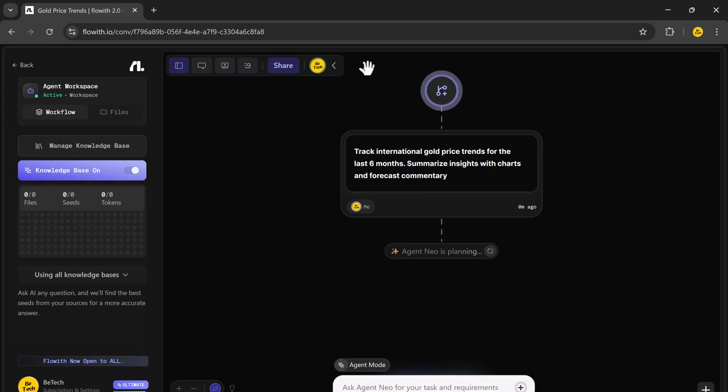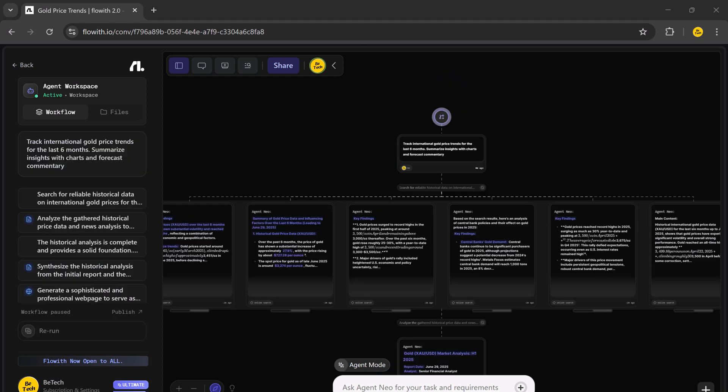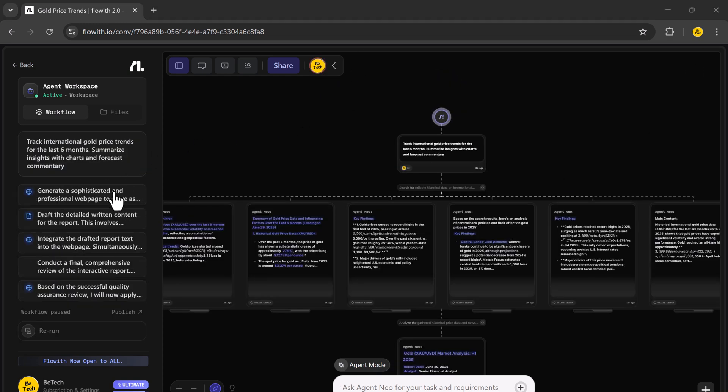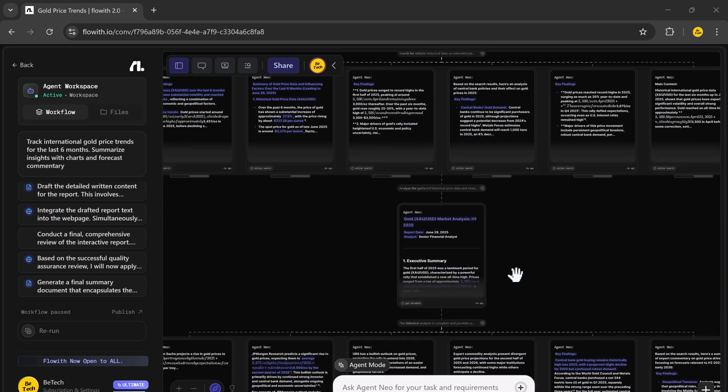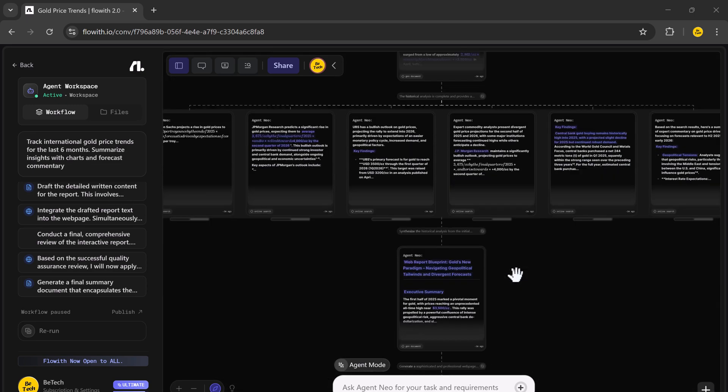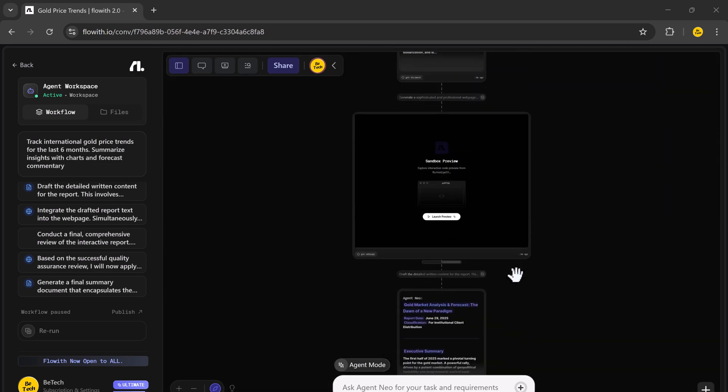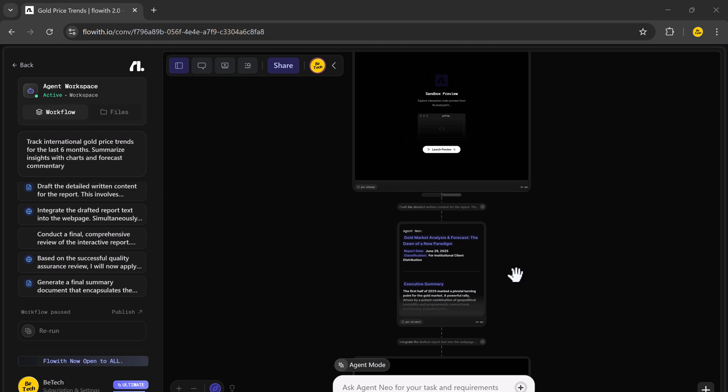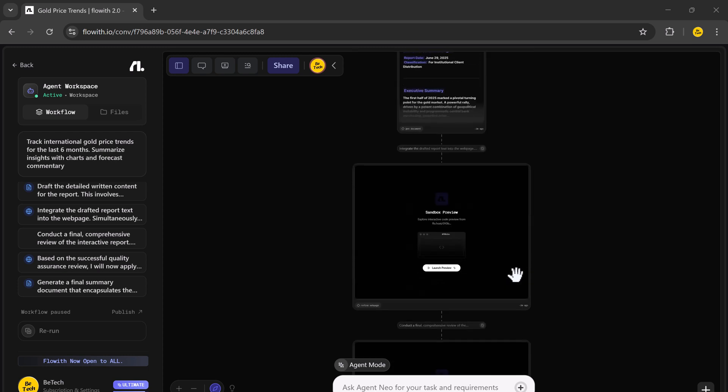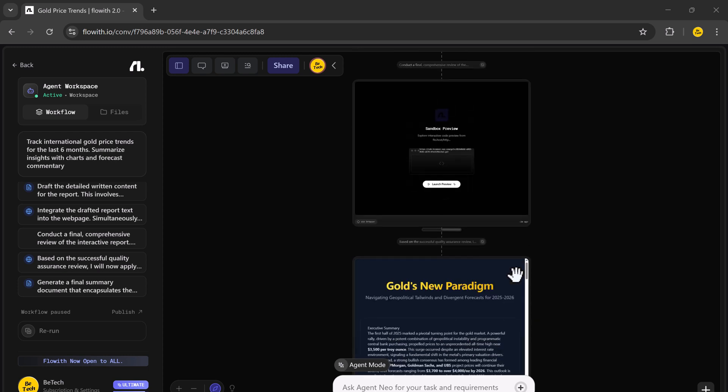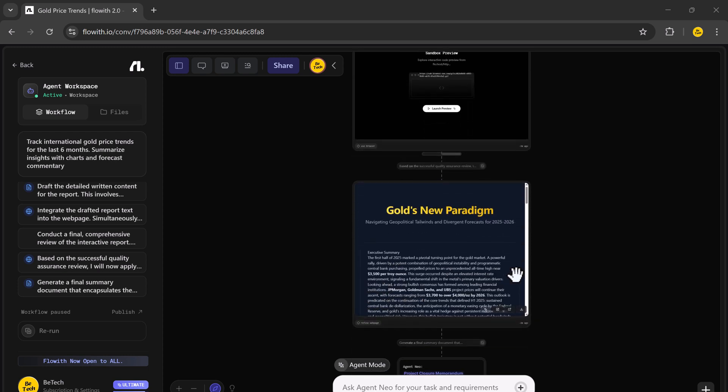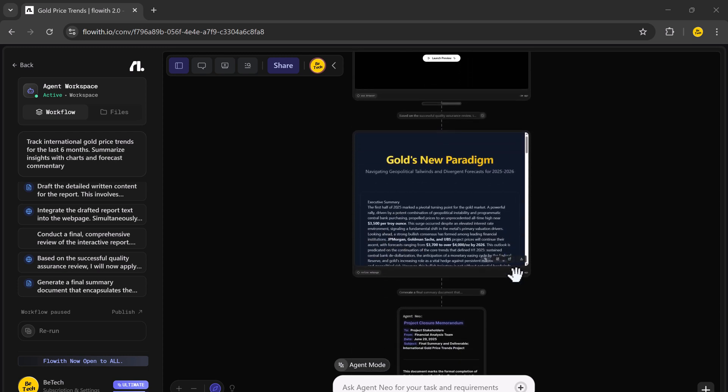Inside the canvas, NIO performed a few things like scraped trusted financial data sources, plotted clean, dynamic graphs of gold price movements, summarized key economic insights, and drafted a clean report ready to send or publish.